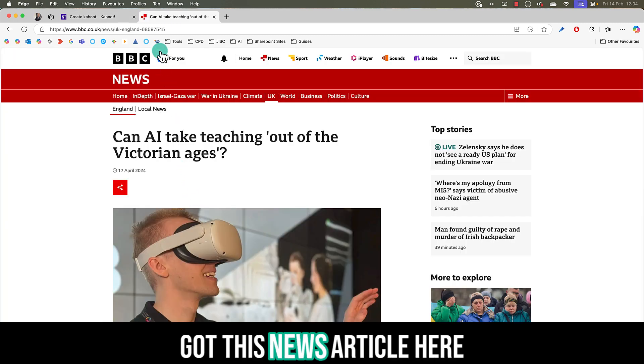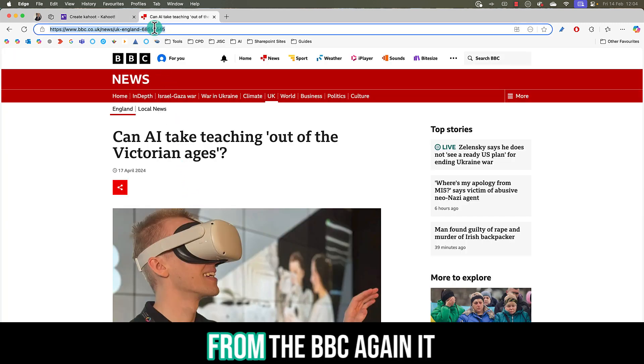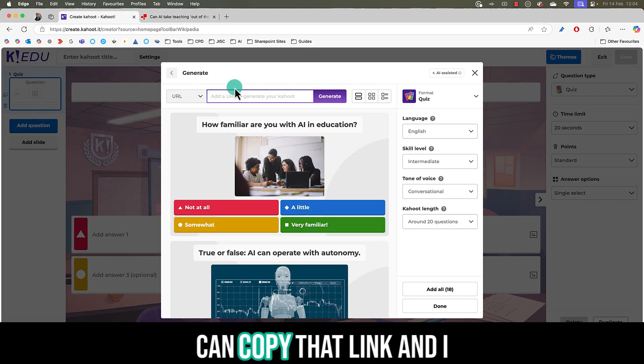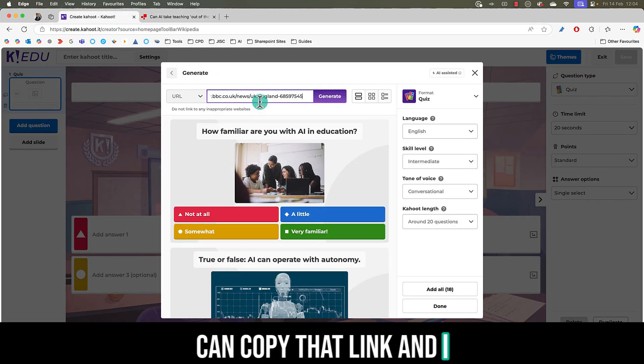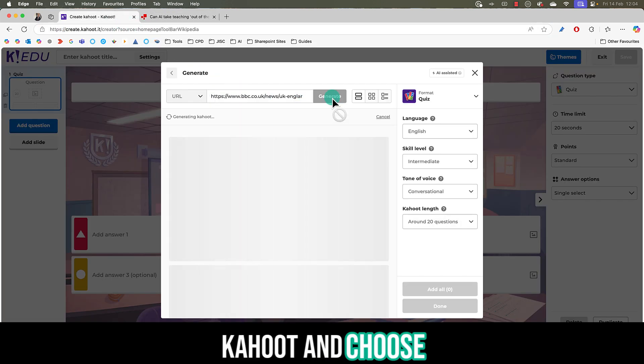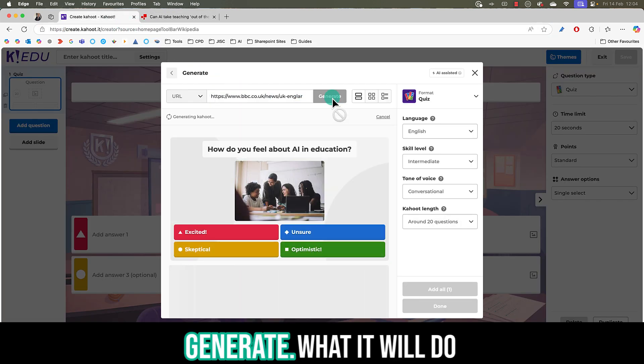Let's say I've got this news article here from the BBC, again it could be any website. I can copy that link and I can paste that into Kahoot and choose generate.